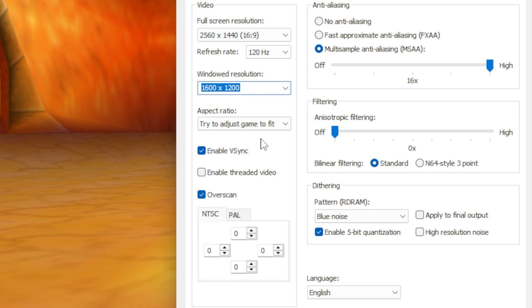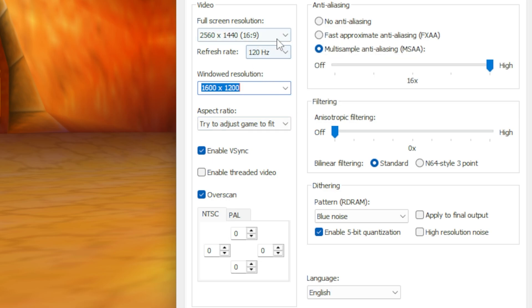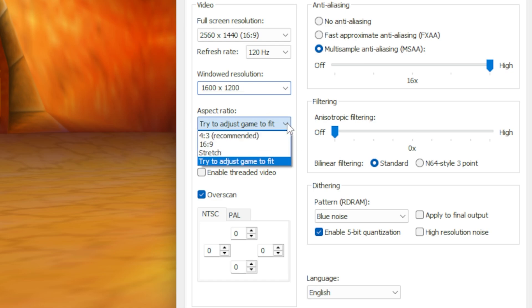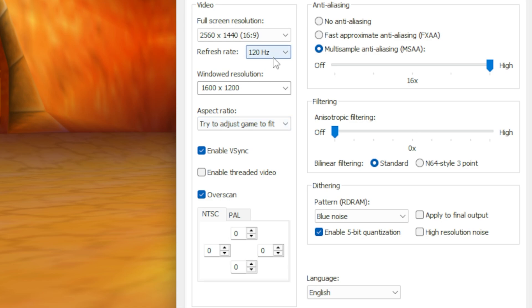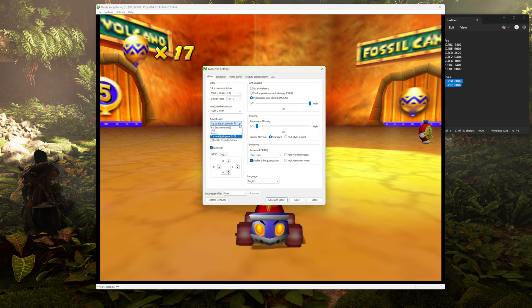Then to get the 16 by 9 aspect ratio or whatever aspect ratio your monitor is, you're going to set the aspect ratio to try to adjust game to fit, which if the game supports it, which this game does, it should just expand the camera out to fill your screen. So you'll have extra space on either side. If your screen is 16 by 9 though, you can also just select 16 by 9 in this menu.